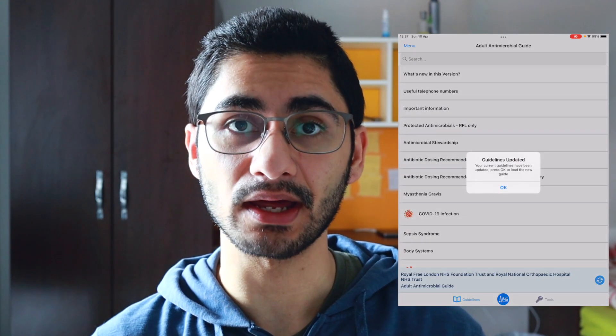The next one is Microguide. This is something junior doctors use all the time on the ward. It basically helps you prescribe the right antibiotics for certain conditions. For example, for a chest infection I can go to body systems, respiratory, and for community acquired pneumonia it tells you to calculate the CURB-65 score, then depending on your score these are the treatments you give. You can download your Microguide for your trust's local guidelines.